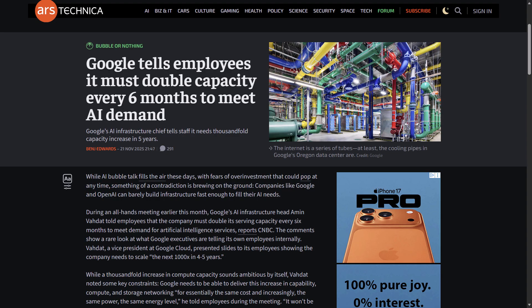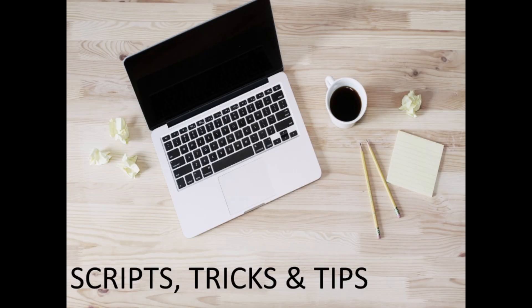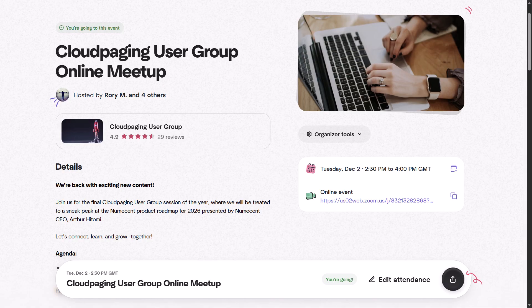And now for this episode's scripts, tricks, and tips. I'll keep it short this week — it is Thanksgiving, so it's probably going to be an episode that not all that many people listen to. I would just like to highlight that the Cloud Paging User Group is going to be taking place next week, at the time of this recording on December 2nd. It will be held at 2:30 p.m. GMT, which I believe is 9:30 a.m. Eastern time for those in the US. It will feature a What's New with Numescent segment and a public product roadmap session from Numescent CEO Arthur Hitomi. I'll share a link for the registration page with this episode over at 5bytespodcast.com with episode 415.